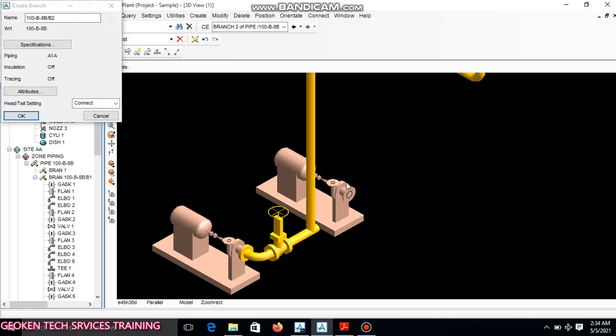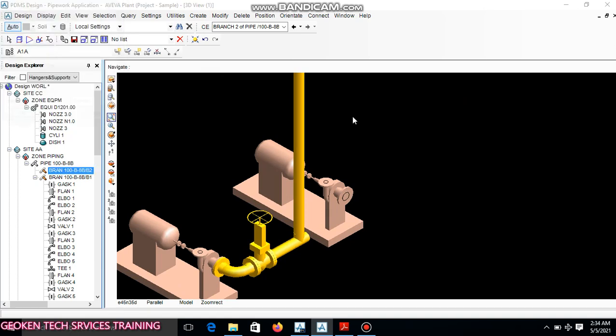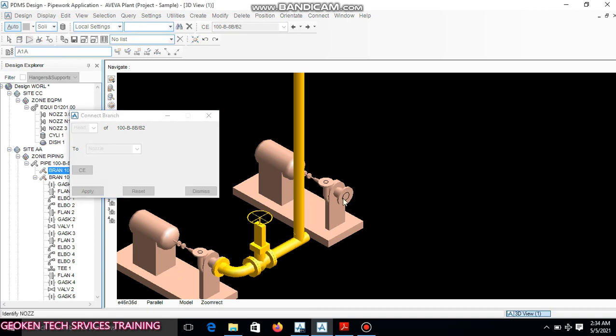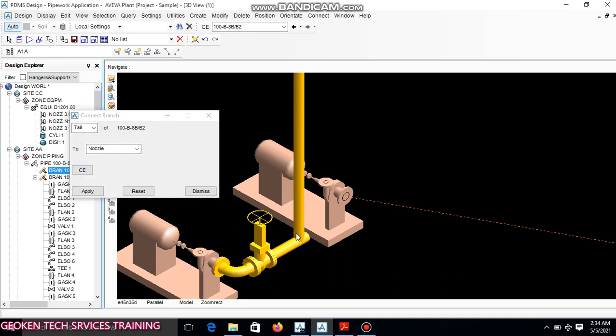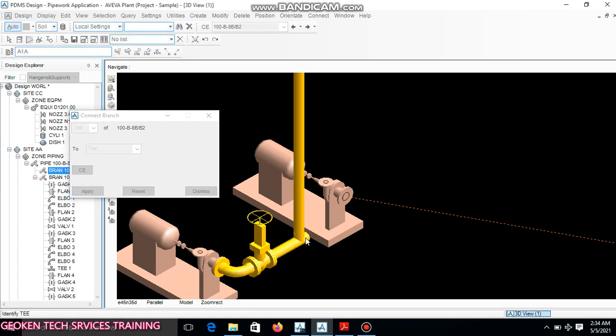Okay, head. I want my head to be here, head to nozzle, apply. To tap the function, I will change here to tail, tail to T. I will come here T, apply. I'll tap the T.